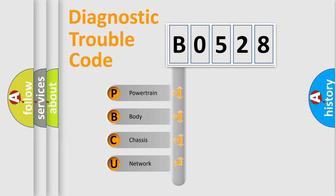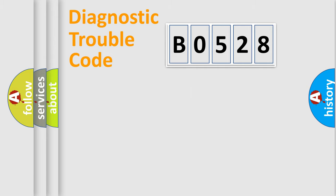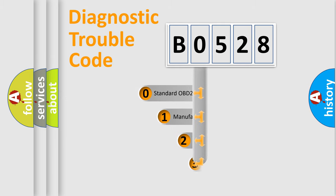We divide the electric system of automobiles into four basic units: Powertrain, Body, Chassis, and Network. This distribution is defined in the first character code.